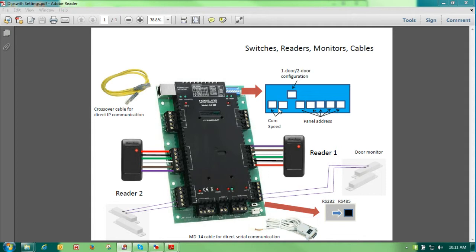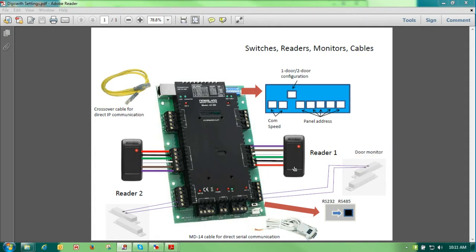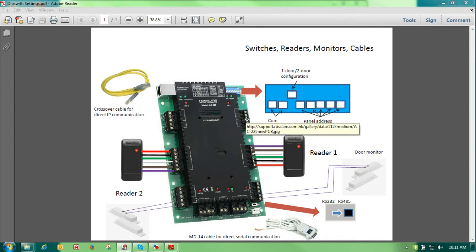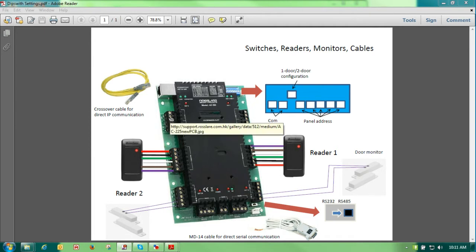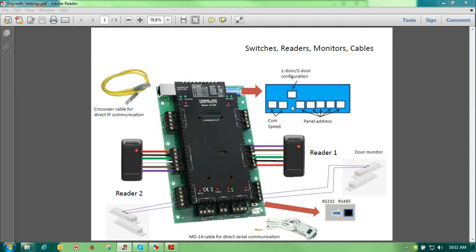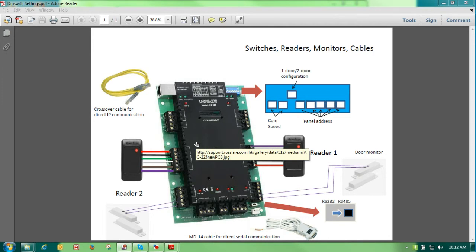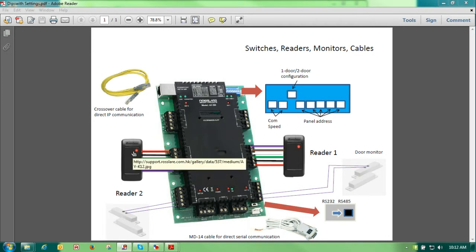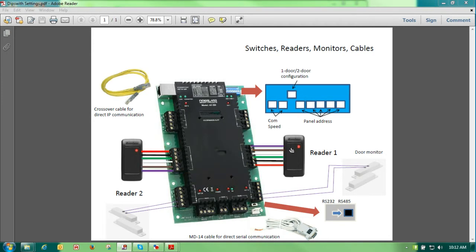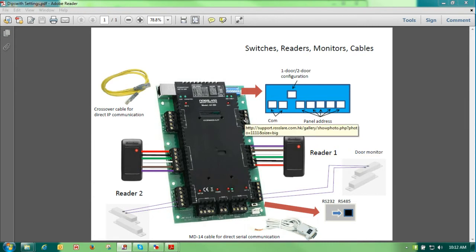DIP switch 3 tells our panel to either be one door, one reader per door, or two readers per door. With the DIP switch 3 in the up position, we are using one reader per door, meaning that if I swipe reader 1, my output is output 1. If I swipe reader 2, my output is output 2. If I move the DIP switch down, that is telling the panel to use two readers per door, so whether I swipe reader 2 or reader 1, my output is output 1.